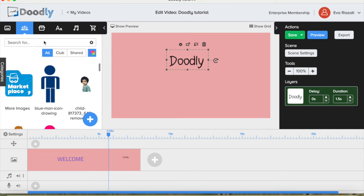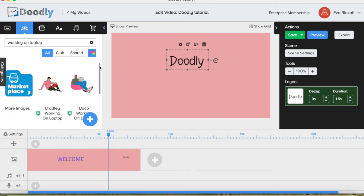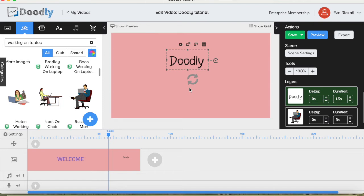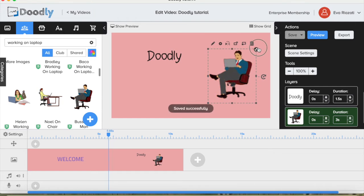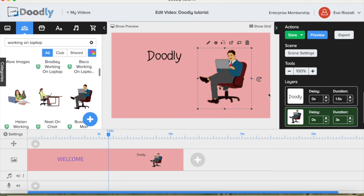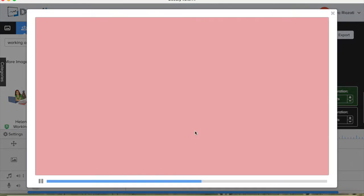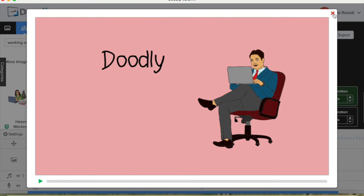We have the title for this scene, and let's bring somebody working on a laptop. Let's take this guy and bring him to our scene. Let's make him a little bit bigger. At the moment there's no delay — we'll put a one-second delay for the sign, and two seconds should be enough. Let's set a delay for the picture as well and preview the scene. We have "doodly" and right after, the hand starts drawing the man working on a laptop.